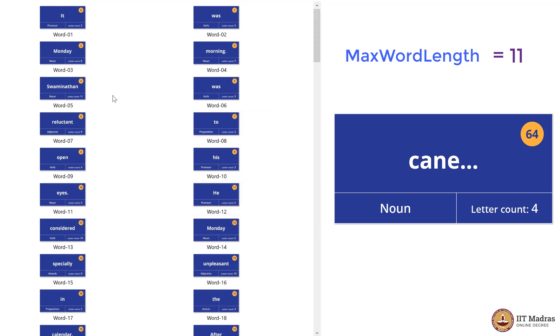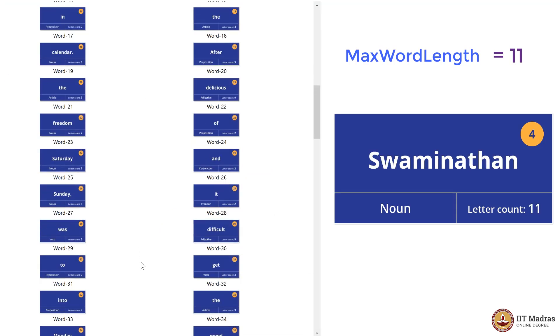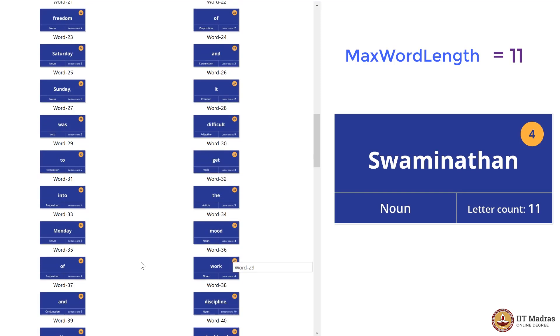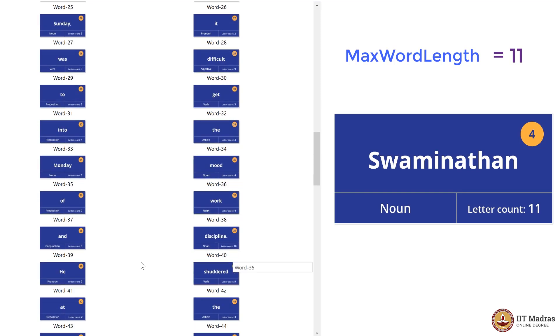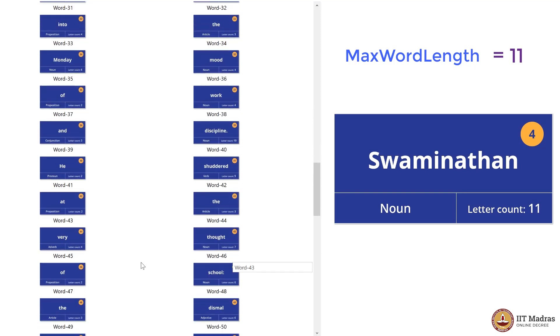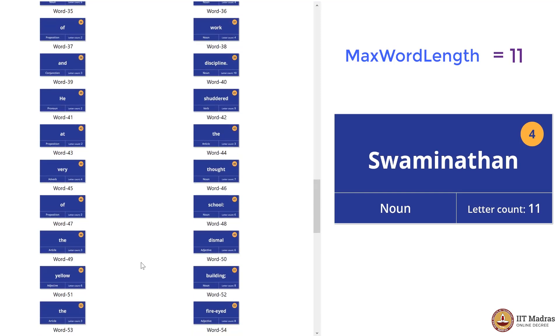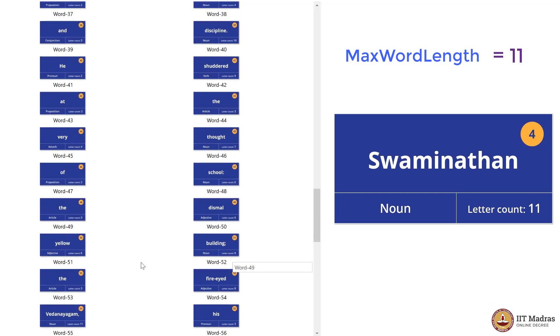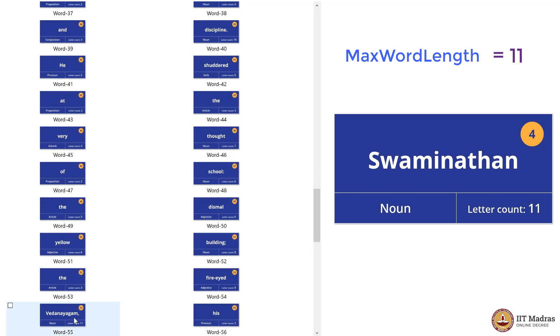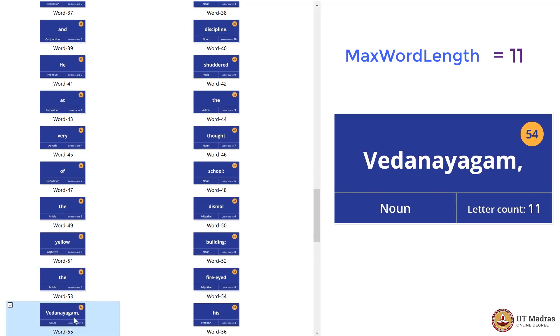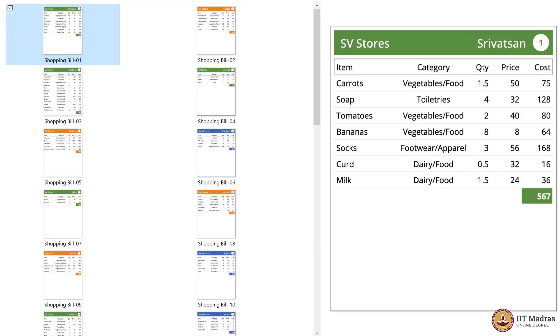So the word 'Swaminathan' is word five. In between, 'Vedanayagam' also showed up to be eleven letters, but that did not require any change since it's equal to eleven. A very similar procedure can be done with shopping bills.